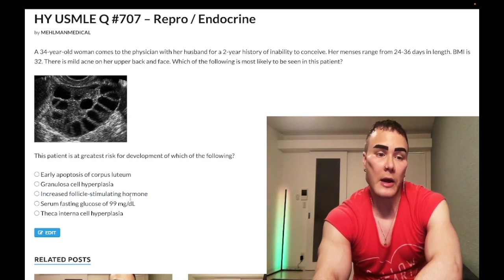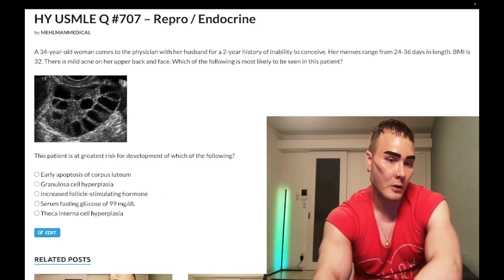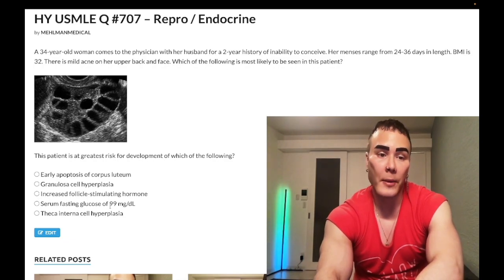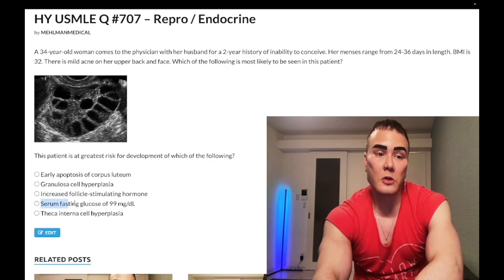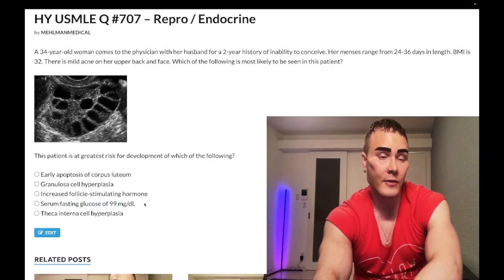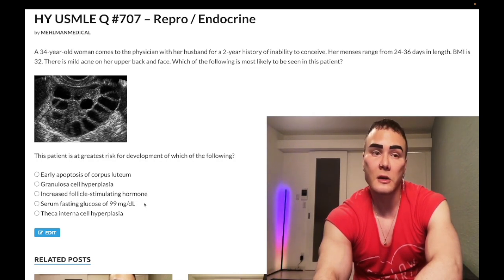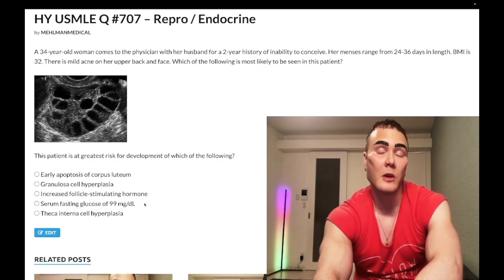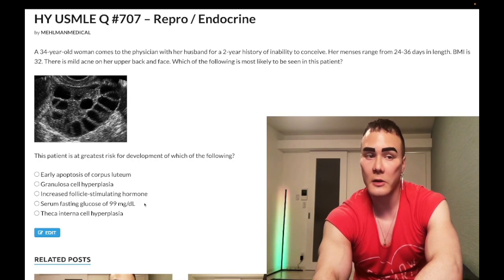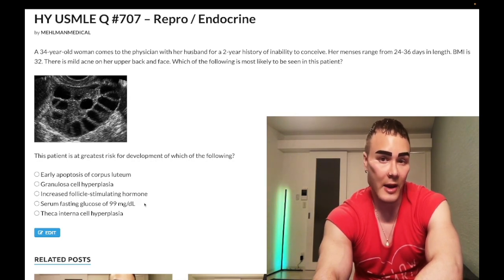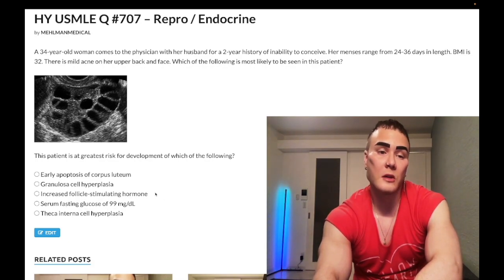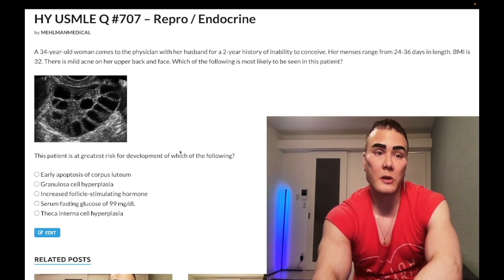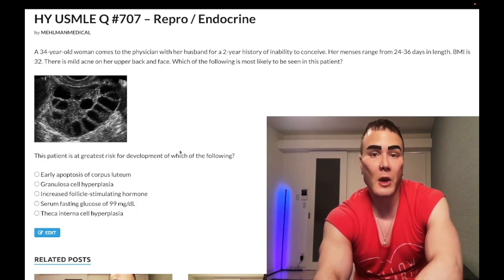Regarding the fasting glucose of 99 — normal fasting glucose is 72–99 mg/dL; impaired fasting glucose is 100–125; fasting glucose ≥126 is diabetes mellitus; any random glucose ≥200 or HbA1c ≥6.5% is also DM. So 99 is technically normal, but in a patient with PCOS and insulin resistance we would expect 100 or greater.